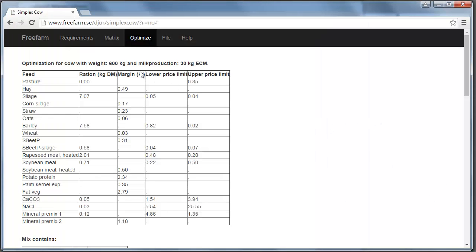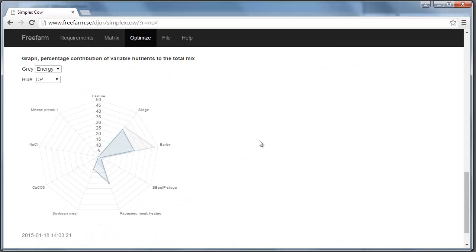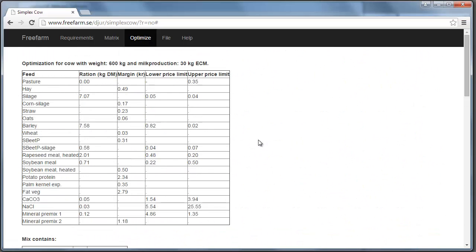But in the optimization tab here, we get a couple of tables and a graph in the end. So let's look at this and try to interpret the results.